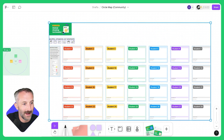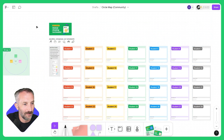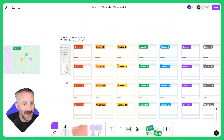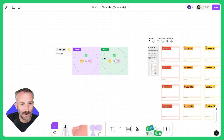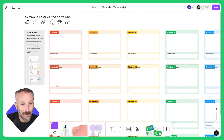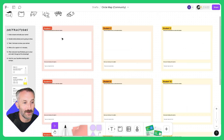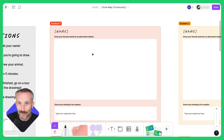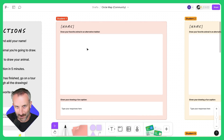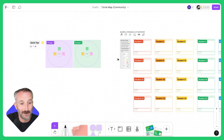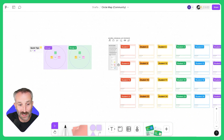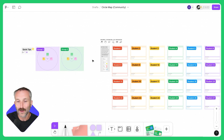I can go in here, bump things up a little bit, and delete things I don't need. And here I have two activities: a circle map where I divide the class into group work, and an animal drawing activity where students individually go in, add their names, and draw their favorite animal in an alternative habitat. This is how you can use templates and build templates within FigJam pages to create on-the-go lessons as you teach.